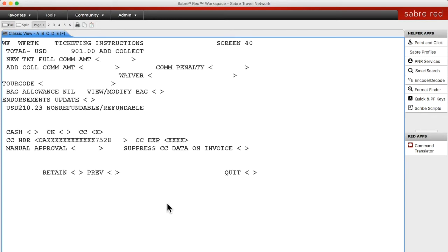Then it takes you to the page where it talks about commission. This ticket was not a commissionable ticket and neither is the new ticket, so you're just going to put 0.00 in both of those fields — the new ticket full commission amount and the ad collect commission amount. If there was commission to be taken you would have to manually calculate what that ad collect is. You can either tab down to where it says retain or double click on it and hit XX and enter.